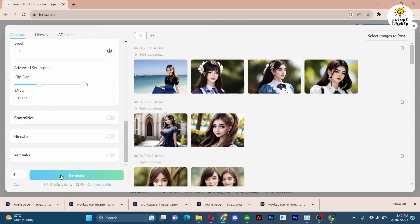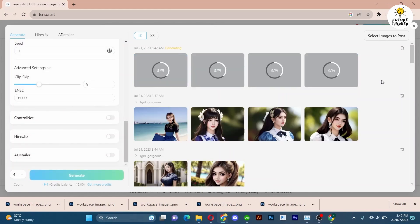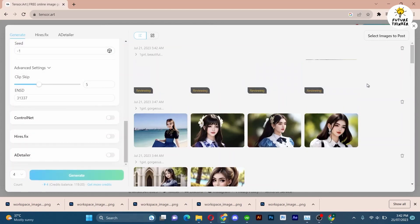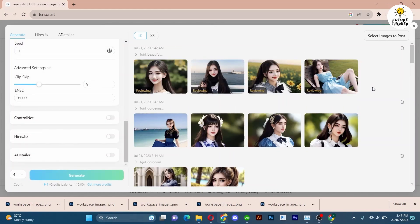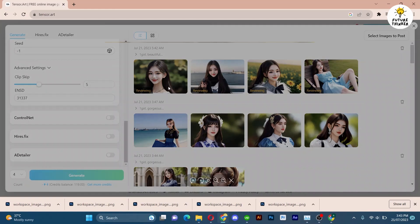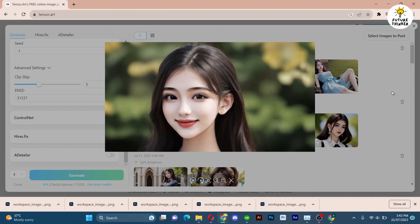Below you will find controls to adjust and fine-tune your images, keeping you in full control of the creative process. Look at these astonishing results!